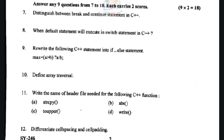Next question: distinguish between break and continue statements in C++. The first difference — break is used with both switch and loop, while continue is used only with a loop.